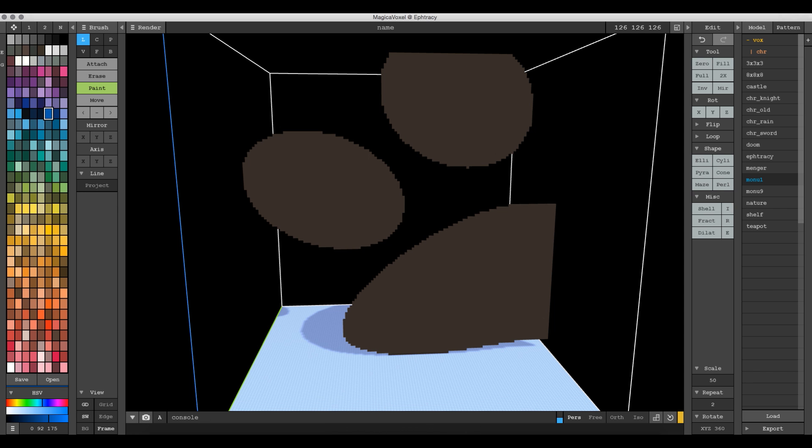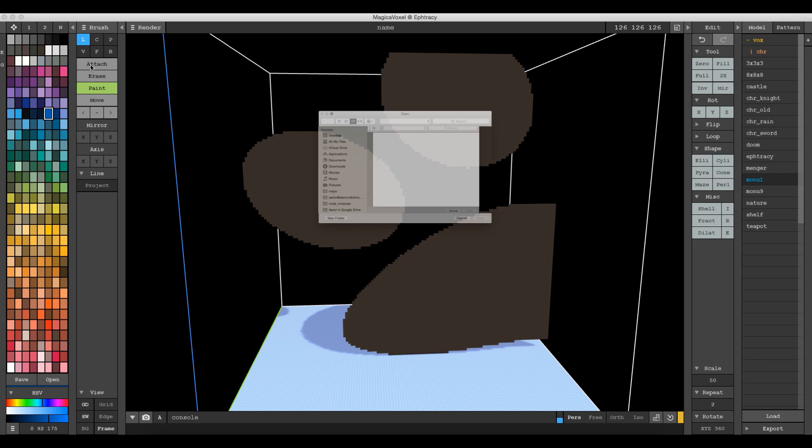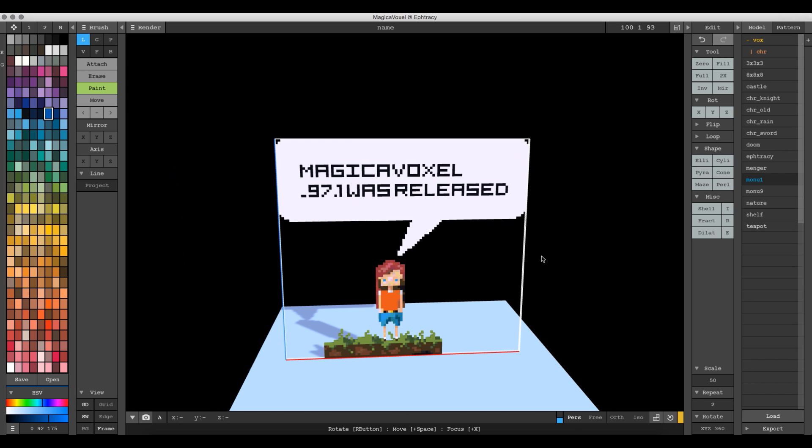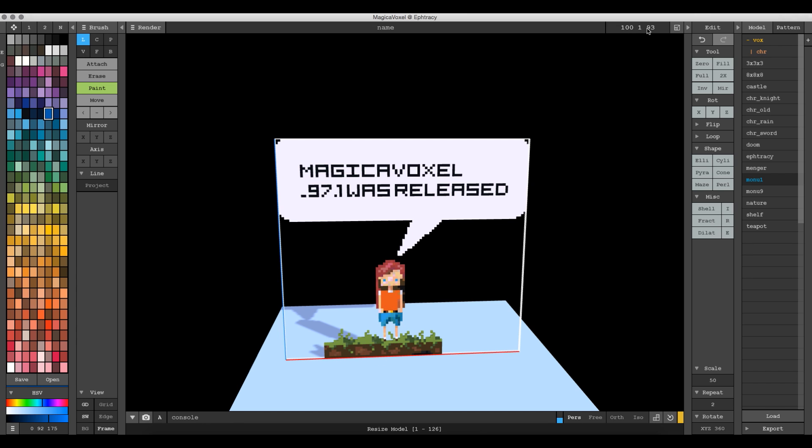Then we'll go to File and Import. Import will overwrite your scene. There it came in and is using this palette over here to sample those colors. You can see the colors did not come out exactly perfect. It's 100 by 93 in Photoshop and just one pixel of depth.